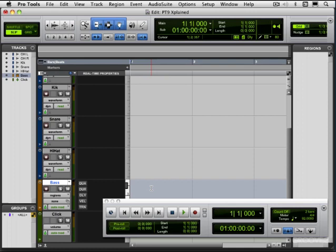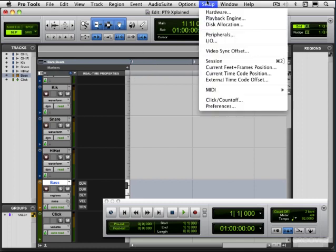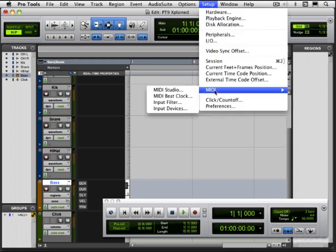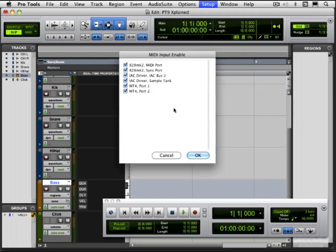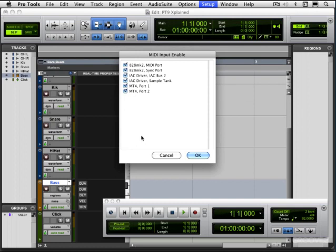So let's get set up to record MIDI. Now the first thing is to set some MIDI settings under the Setup menu in MIDI. We're going to set up our input devices, meaning which input devices that are connected to our computer do we need Pro Tools to recognize. It defaults to enabling all of the MIDI inputs that I have available in my audio MIDI setup, but I can selectively enable or disable them.